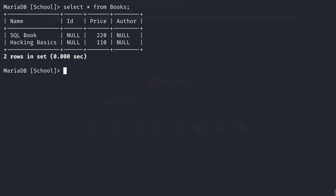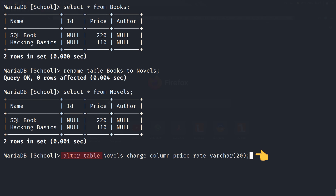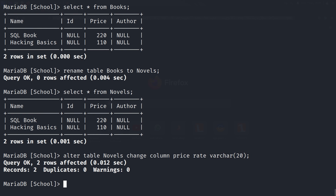To rename a table, we can use the RENAME command. Like to rename this 'books' table to 'novels', I need to type RENAME TABLE books TO novels, where 'books' is the old table name and 'novels' is the new table name. To change column names, you can use the CHANGE keyword. Like to change the name of the 'price' column to 'rate', my SQL query will be: ALTER TABLE novels CHANGE COLUMN price rate VARCHAR(20), where 'novels' is the table name, 'price' is the old column name, and 'rate' is the new column name with VARCHAR data type.